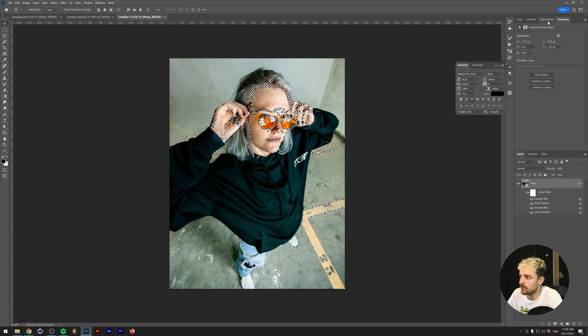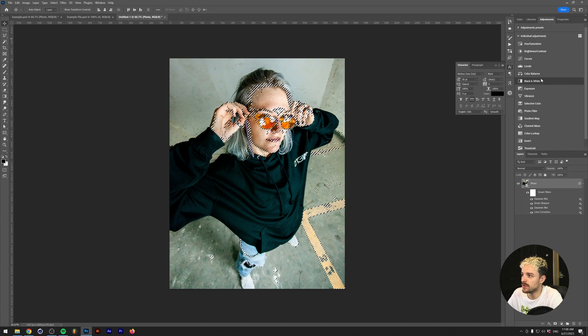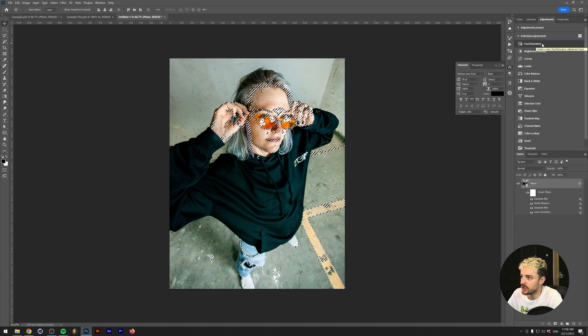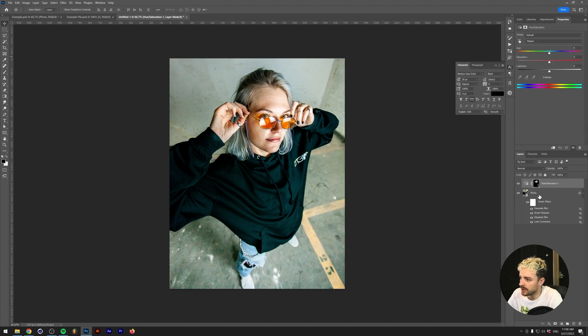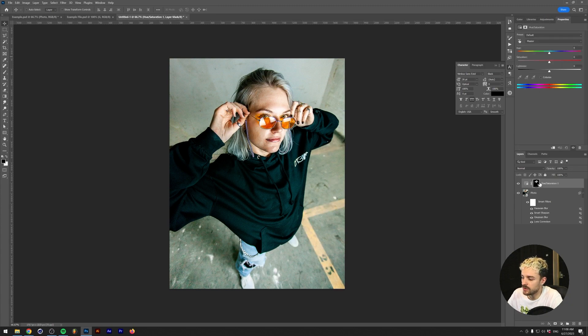Then we're going to do adjustments, Hue Saturation, and we'll click. As you can see, we now have a hue saturation with a selection of the skin tones.